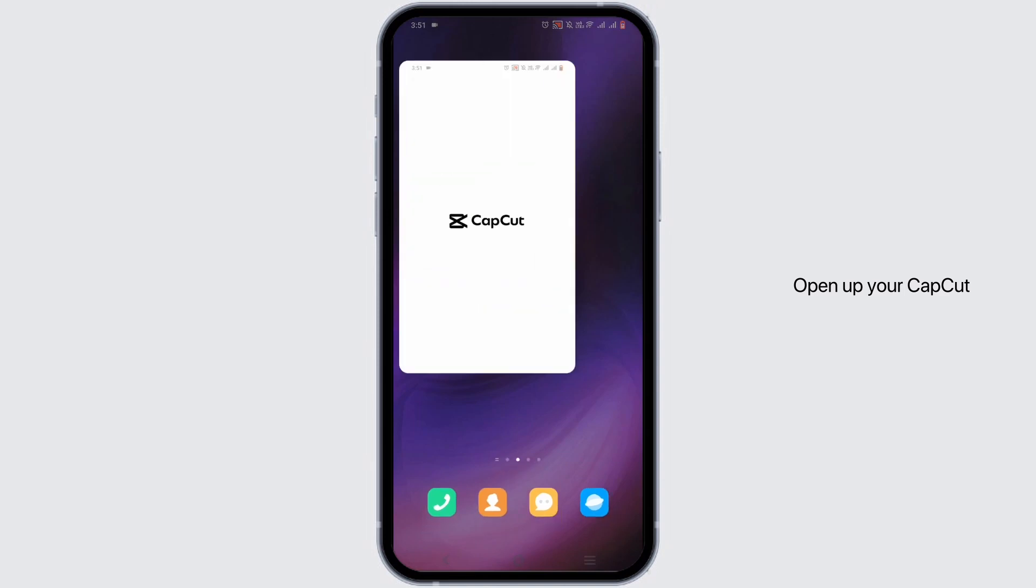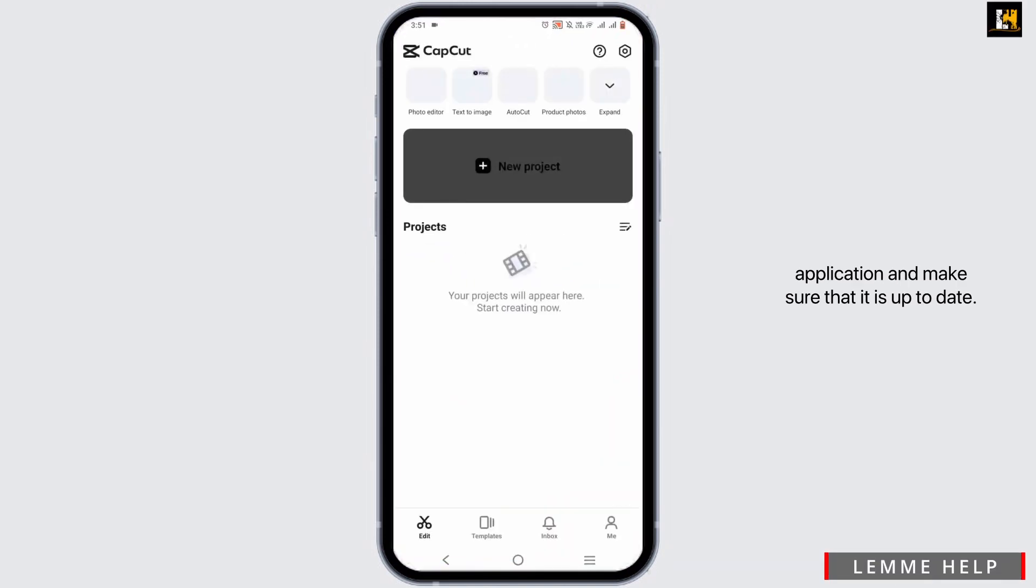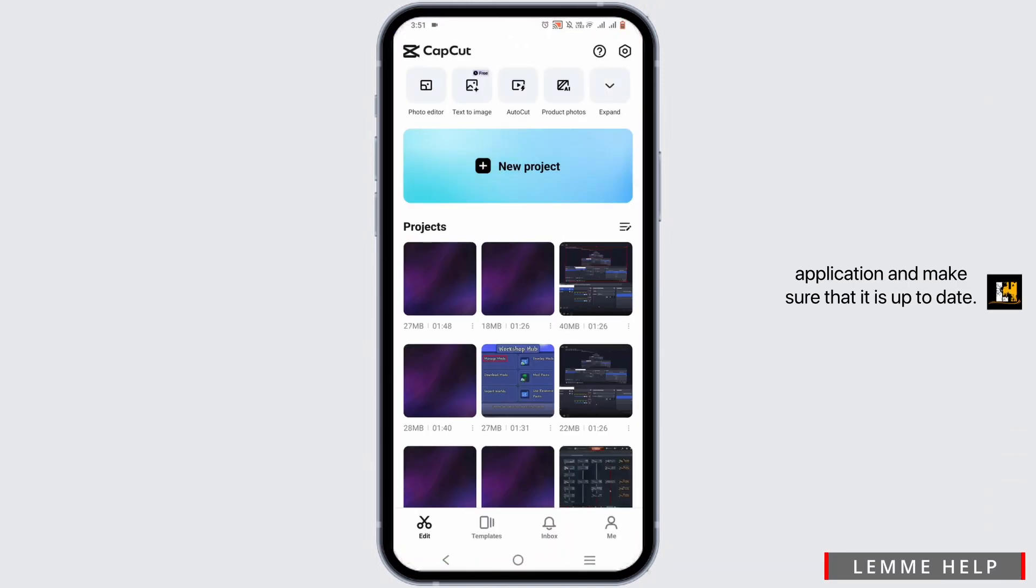For this, open up your CapCut application and make sure that it is up to date.